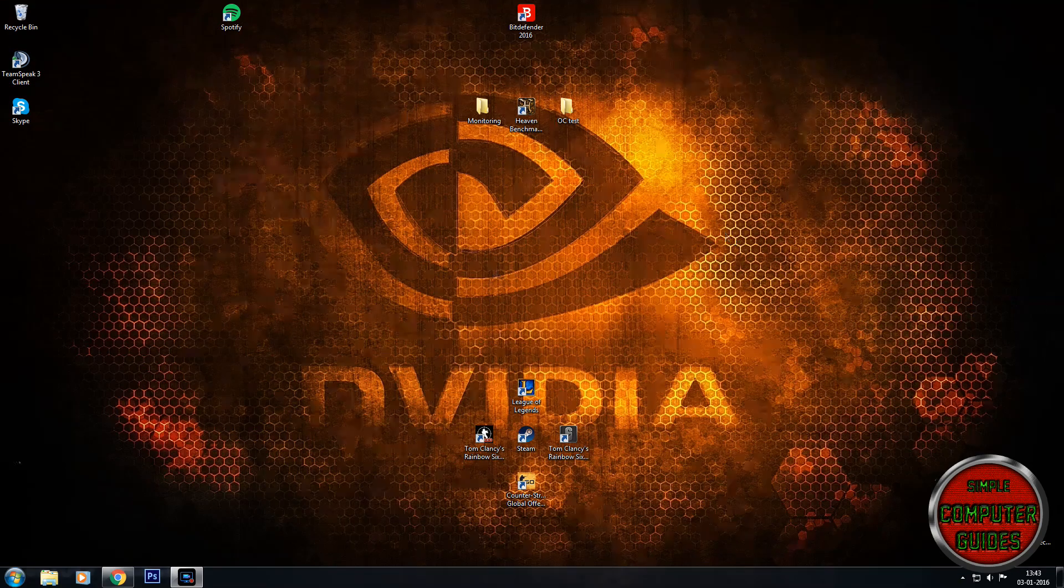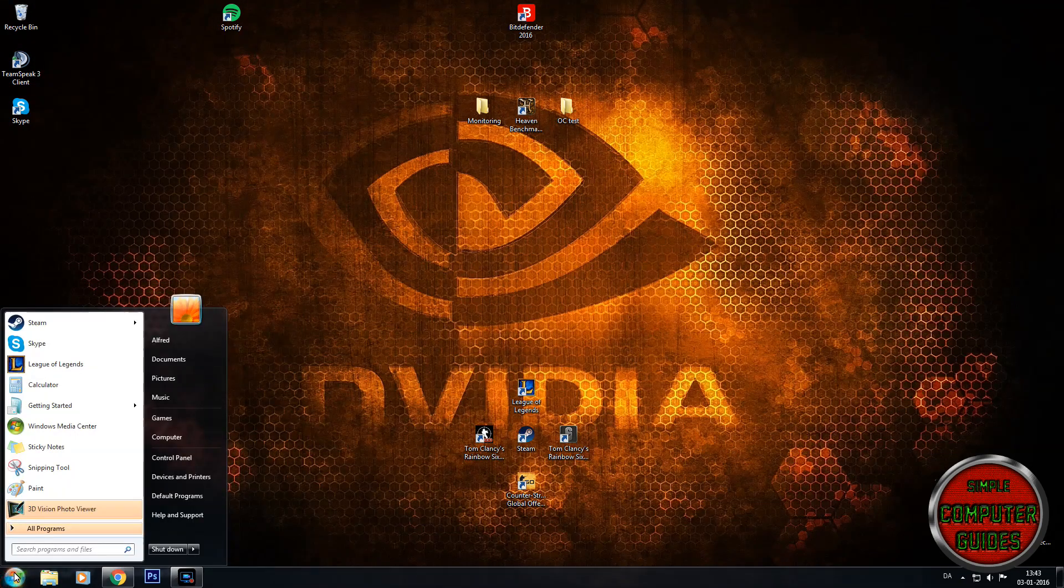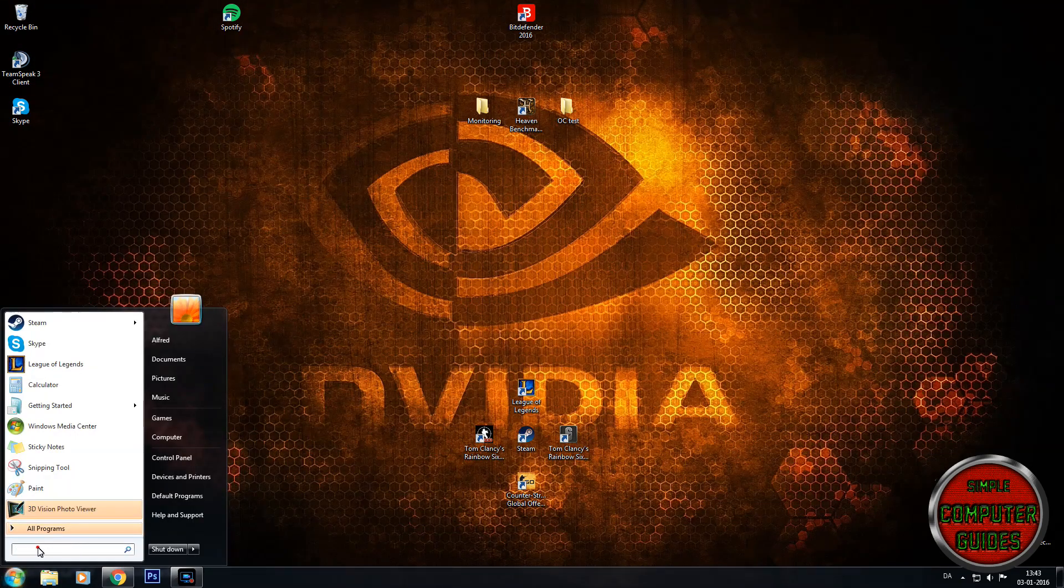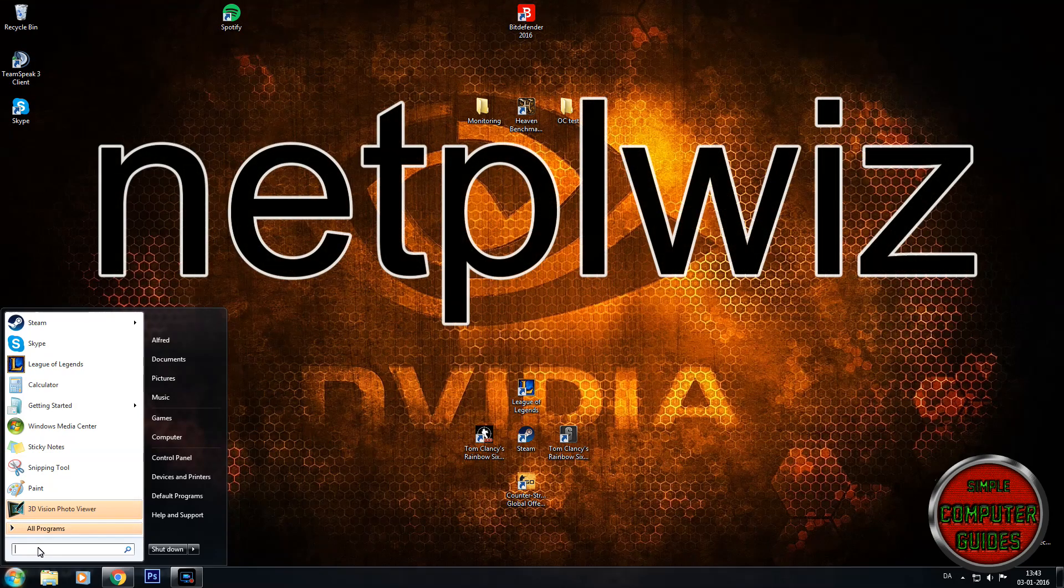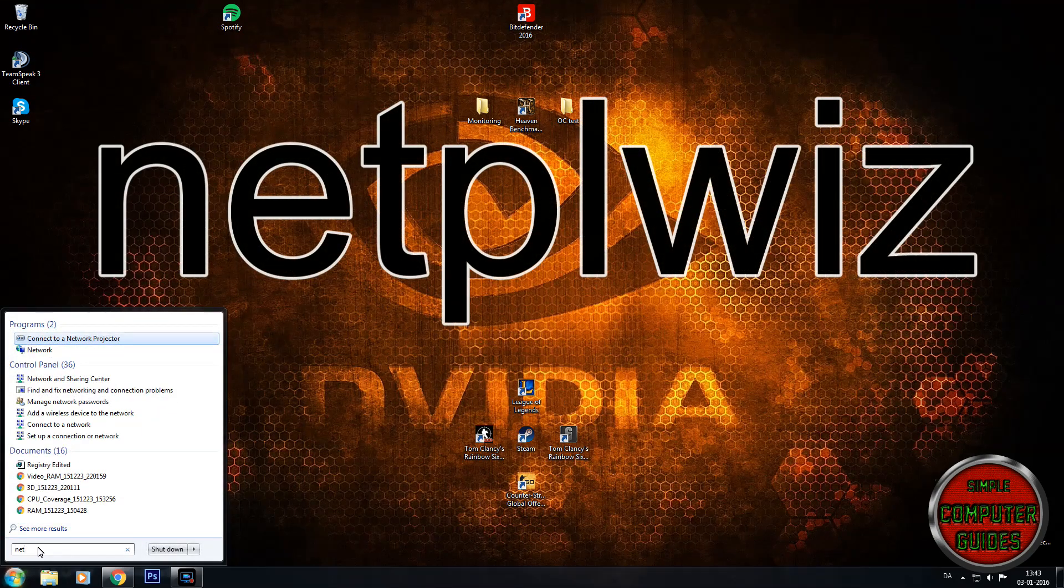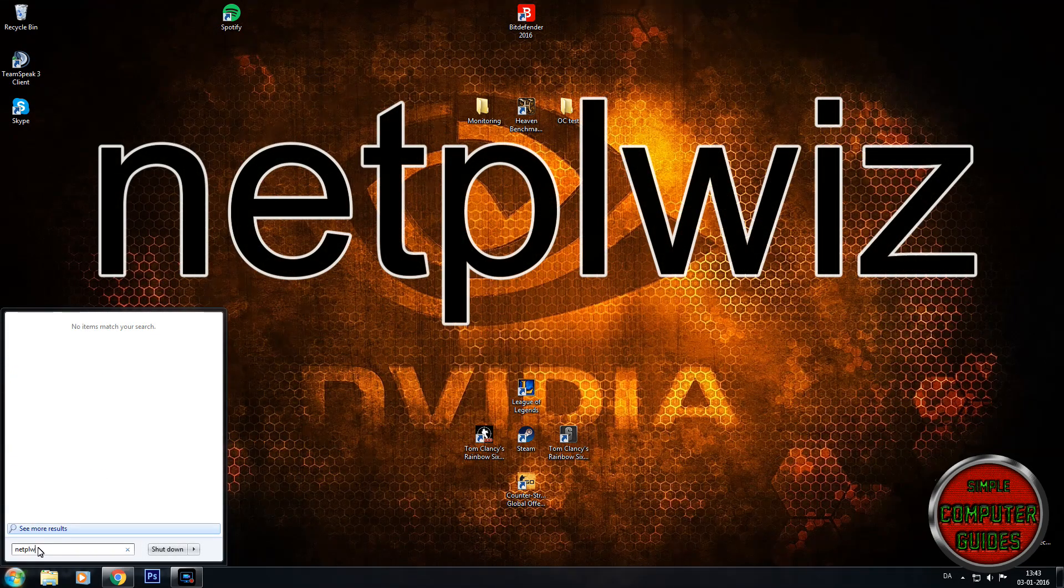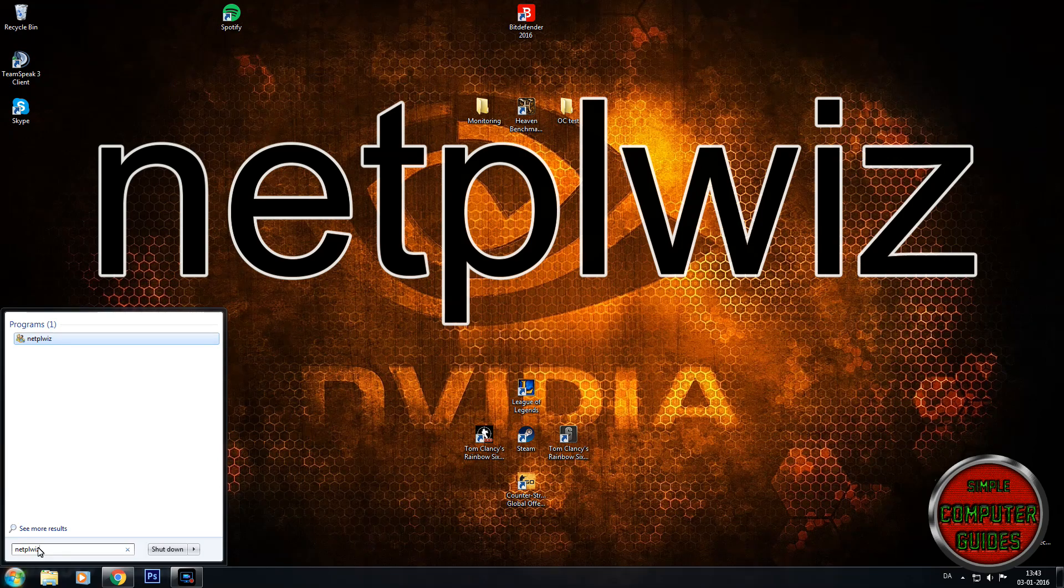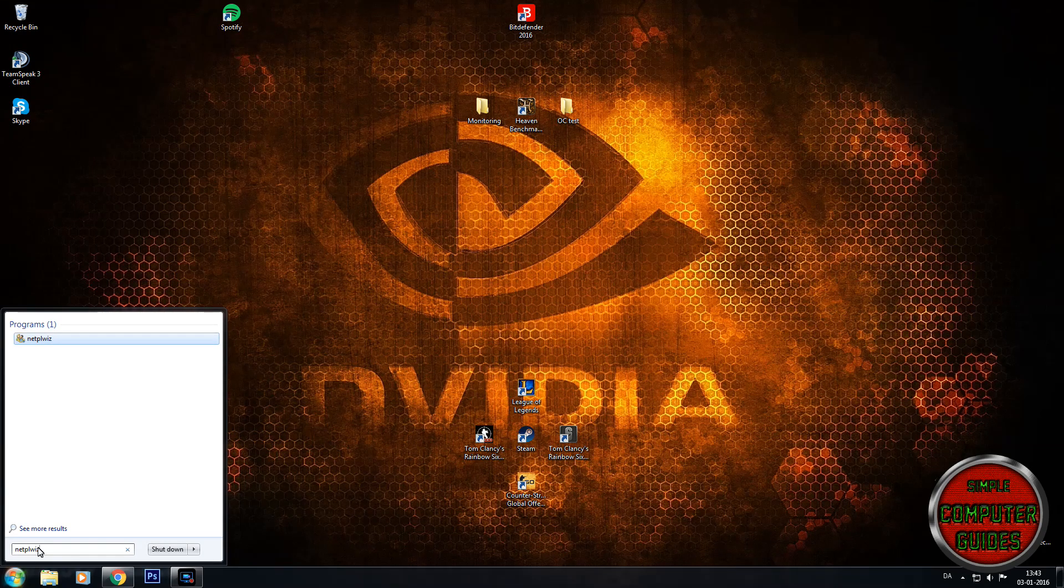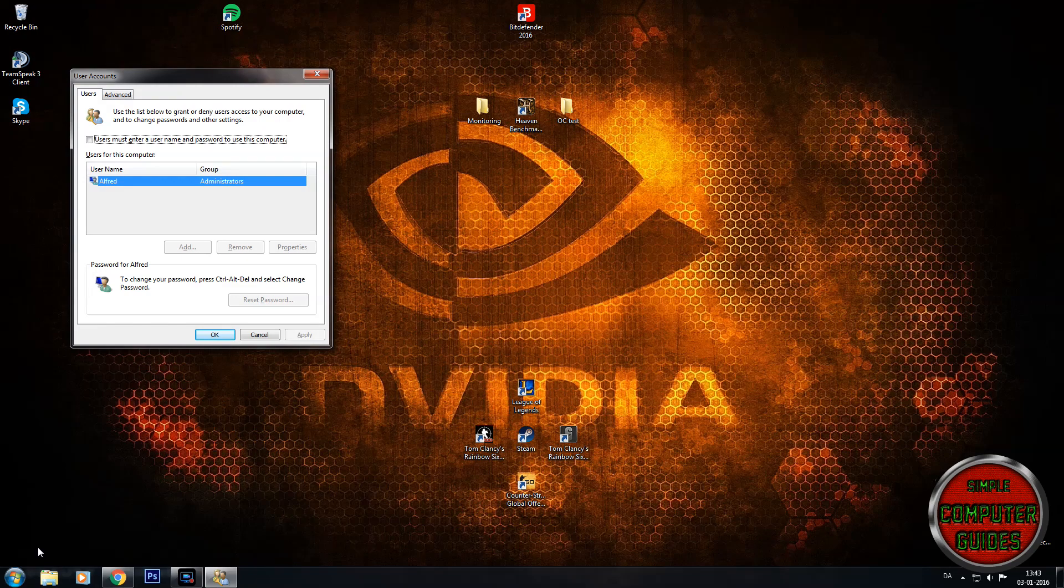You just go to start right here and type in N-E-T-P-L-W-I-Z and you press enter to go to this window that pops up right here.